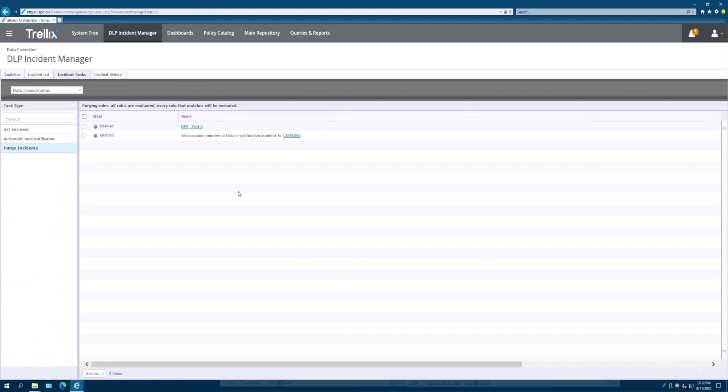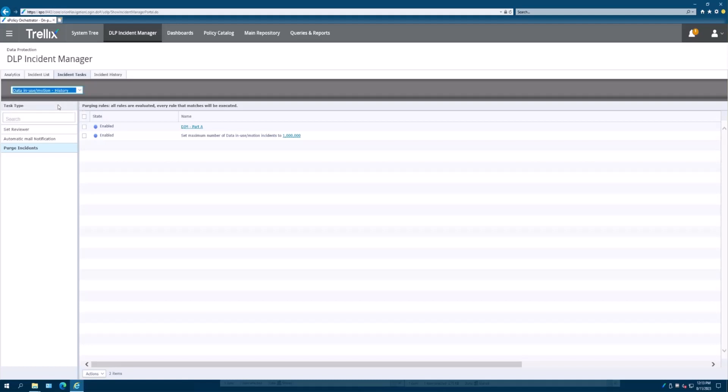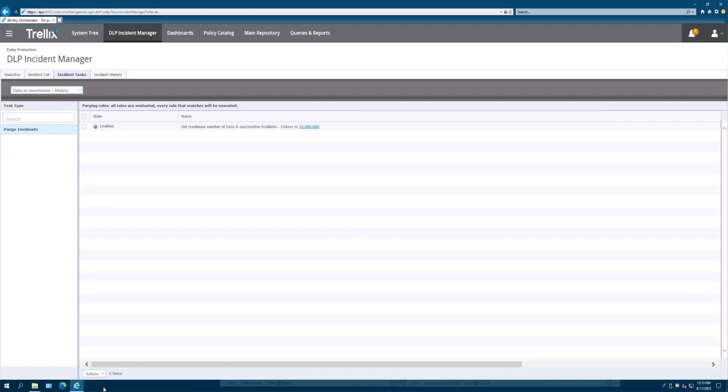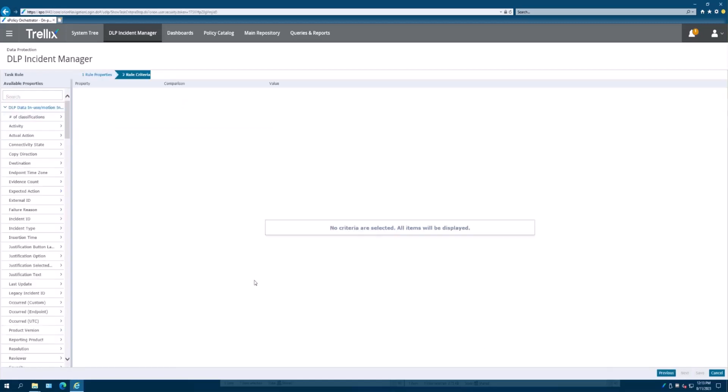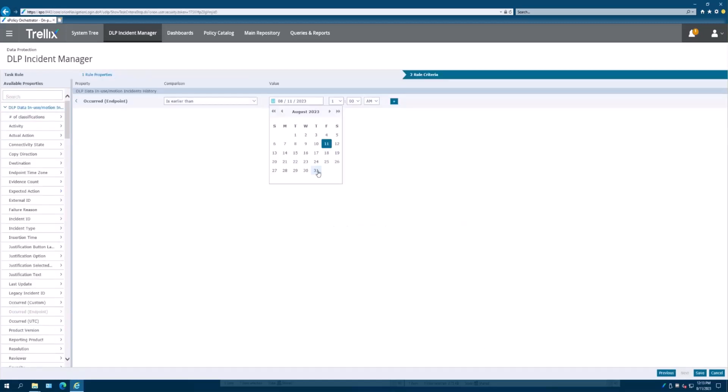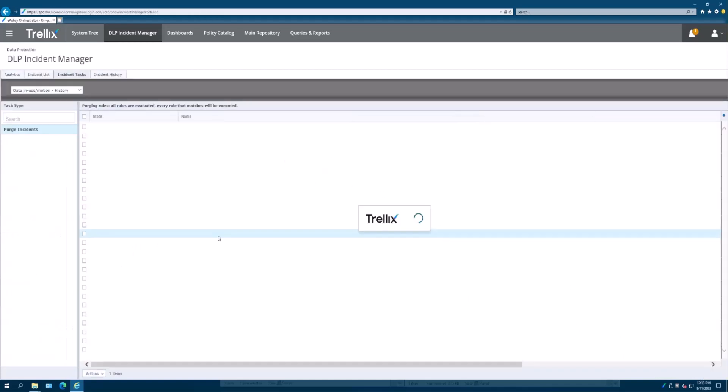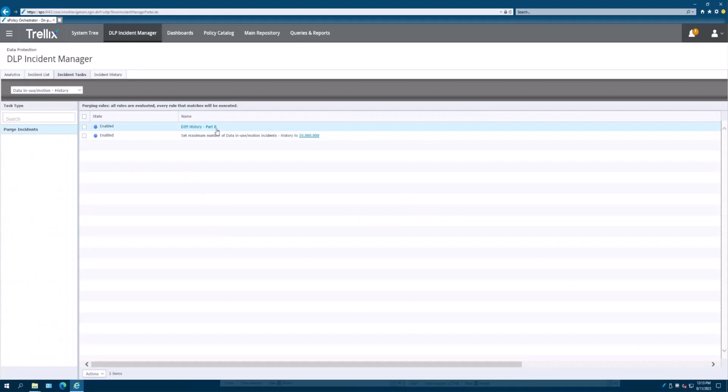That's all we do for that, but we're going to actually take some KB articles we got from Trellix and we're going to do this in a very comprehensive way. It's not just data in use in motion, but we also have to do data in use in motion for the history. Again, choose purge incidents, new rule. We'll say data in motion history and we're going to put here part B. Click next. Same thing that we did earlier, it's going to be later than today's date, it's going to be August 31st, just like we did in the other one. So now we have part B.